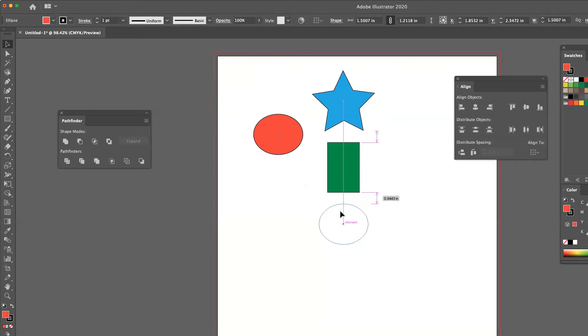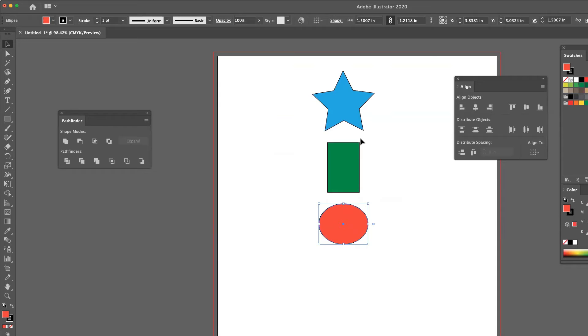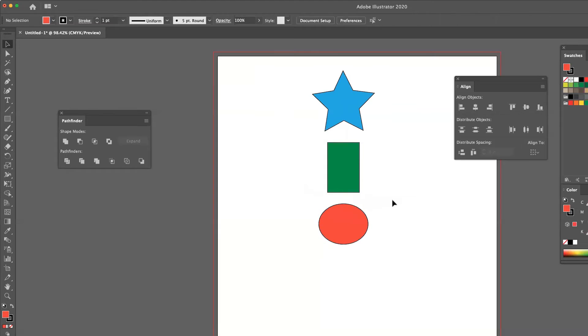So if I was to release my mouse, there's visually and physically the exact same amount of space between the bottom of the star to the top of the rectangle, as well as the bottom of the rectangle to the top of that circle.